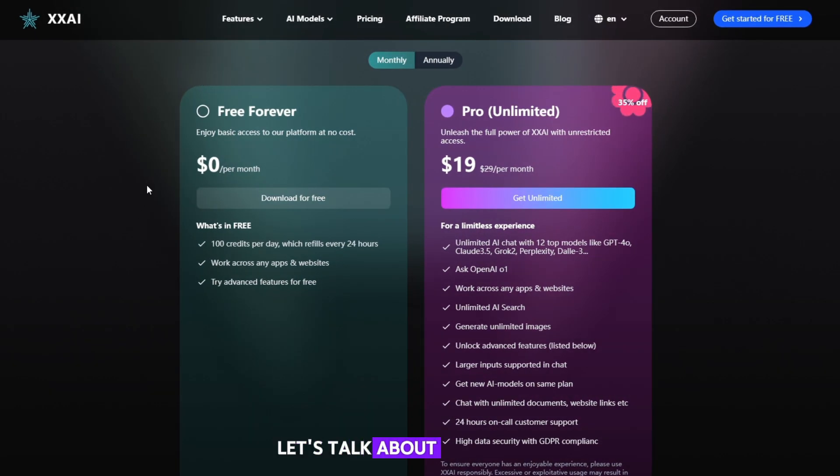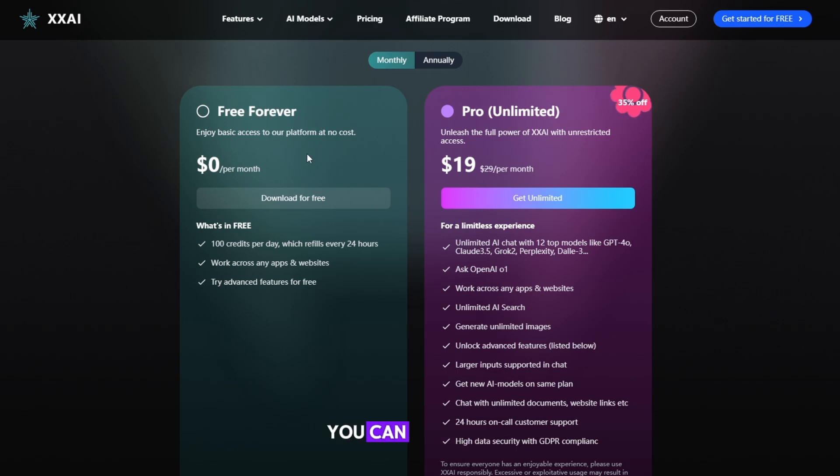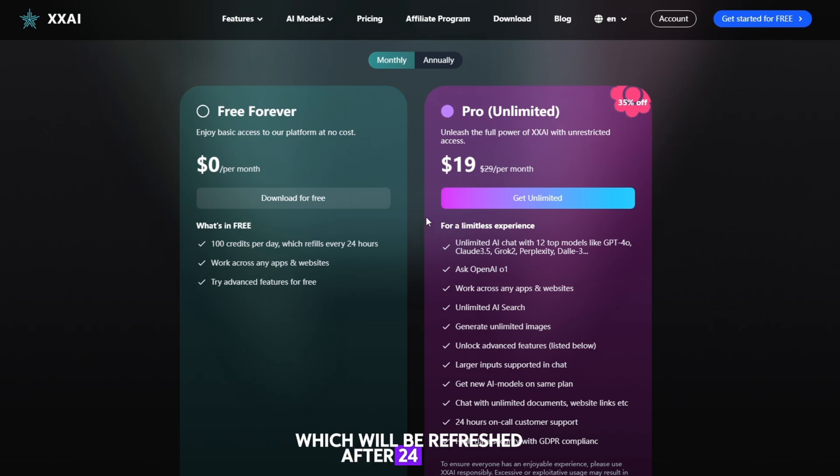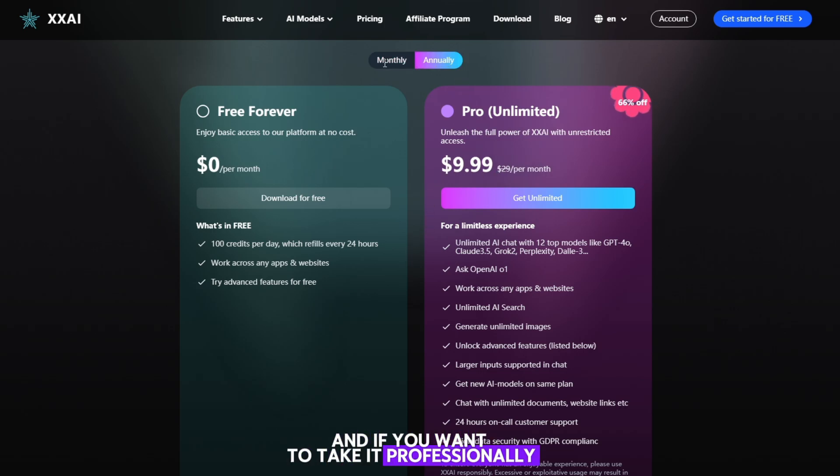Let's talk about its pricing. Here you can see that free users will be given 100 credits, which will be refreshed after 24 hours. And if you want to take it professionally, then you can take the monthly and annual plan.